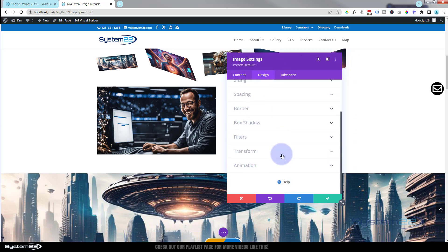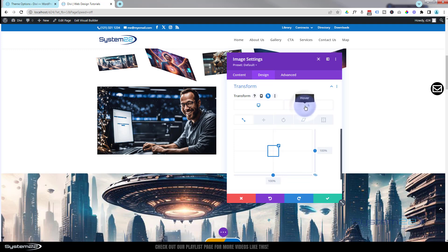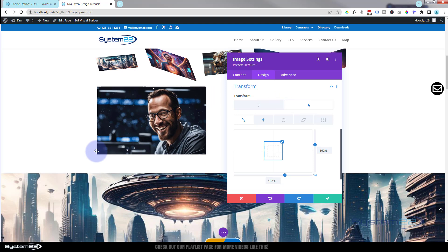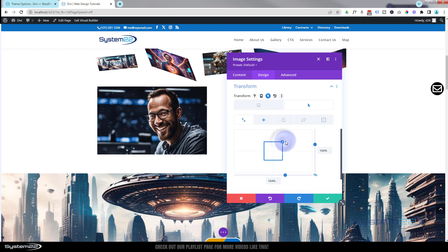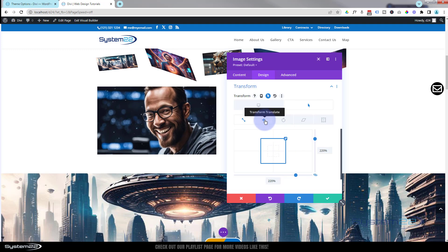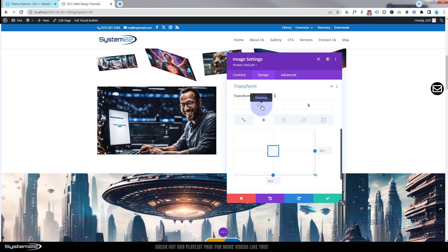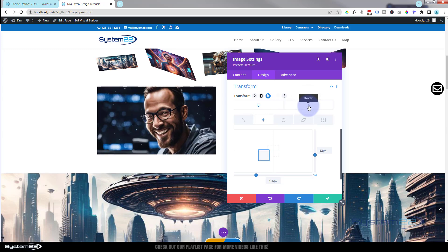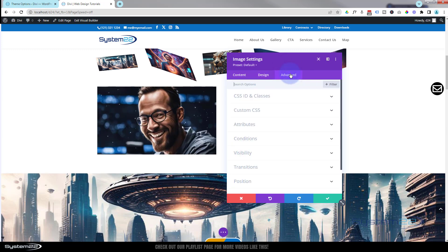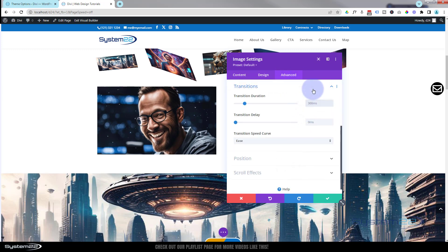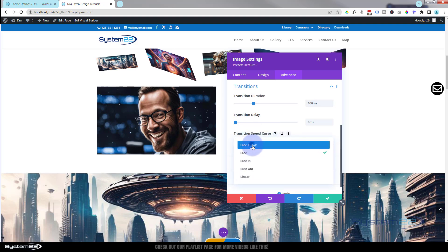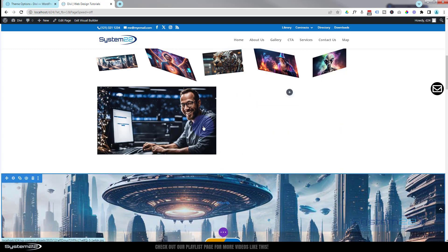Going to Design > Transform and hitting the Hover button, you can see it's growing but not spilling out of the column. I need to increase Transform Scale a bit more on hover so it fills right out. Then I go to Translate next door and fine-tune, moving the image until his face is centered. When not hovering you get the regular picture; hovering zooms in on the face. Set Transition Duration to around 600ms and Speed Curve to Ease In Ease Out.